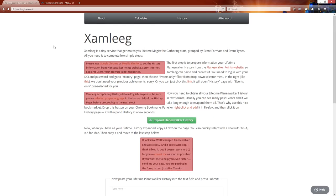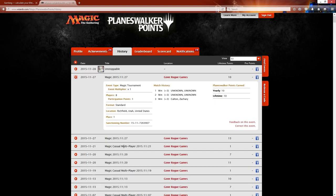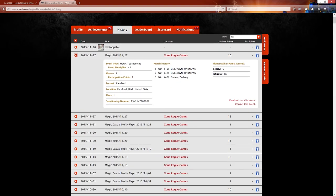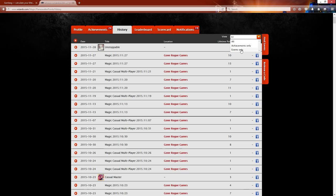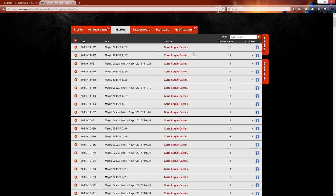So the first thing you're going to do is you're going to log into your planeswalker points. I've already done this and you're going to go to your planeswalker points history. And then you're going to come over here to this view and it doesn't want achievements, so just go to events only. And this will filter through the achievements, it will take away some of those.